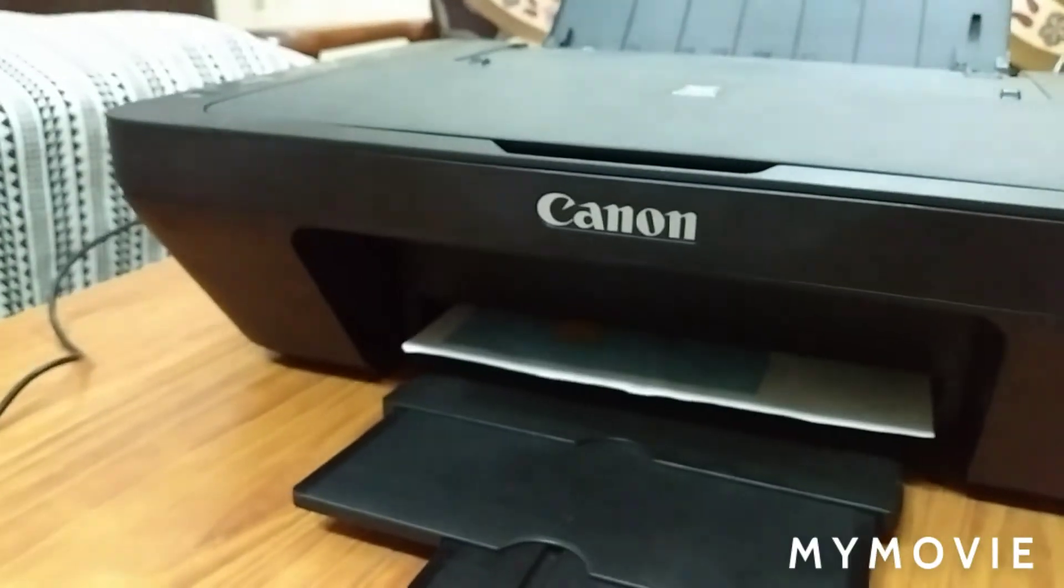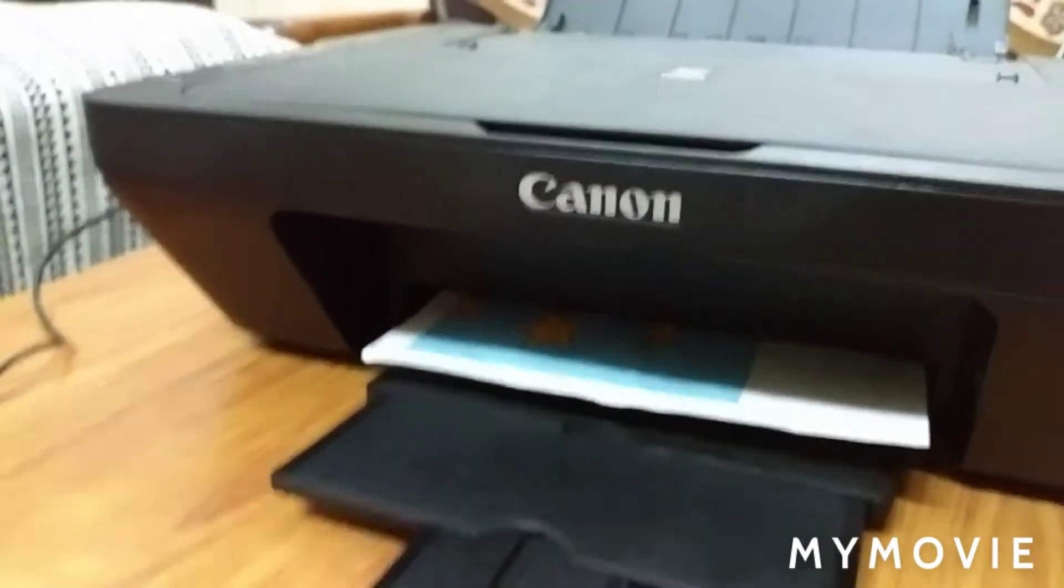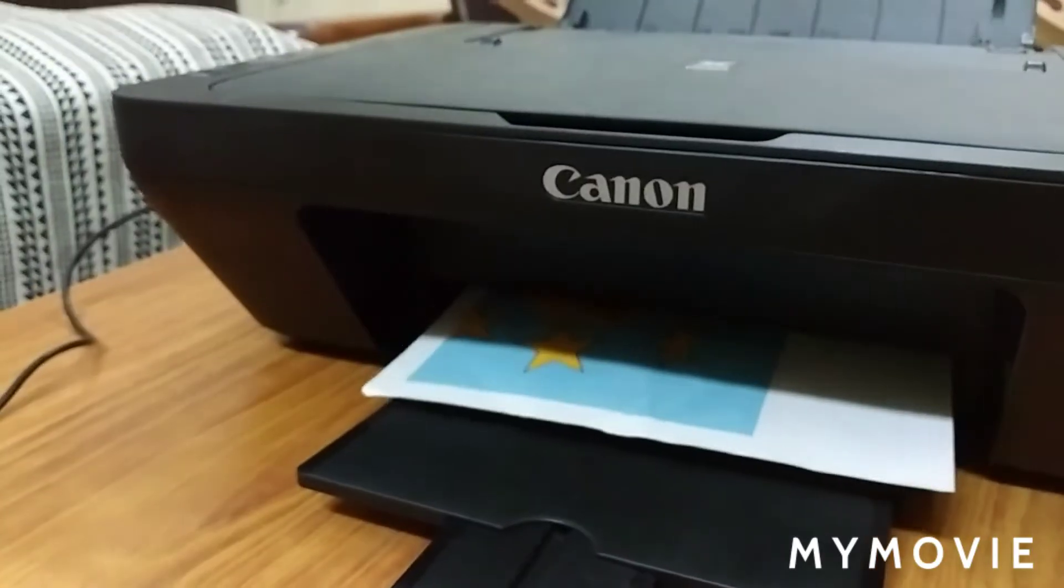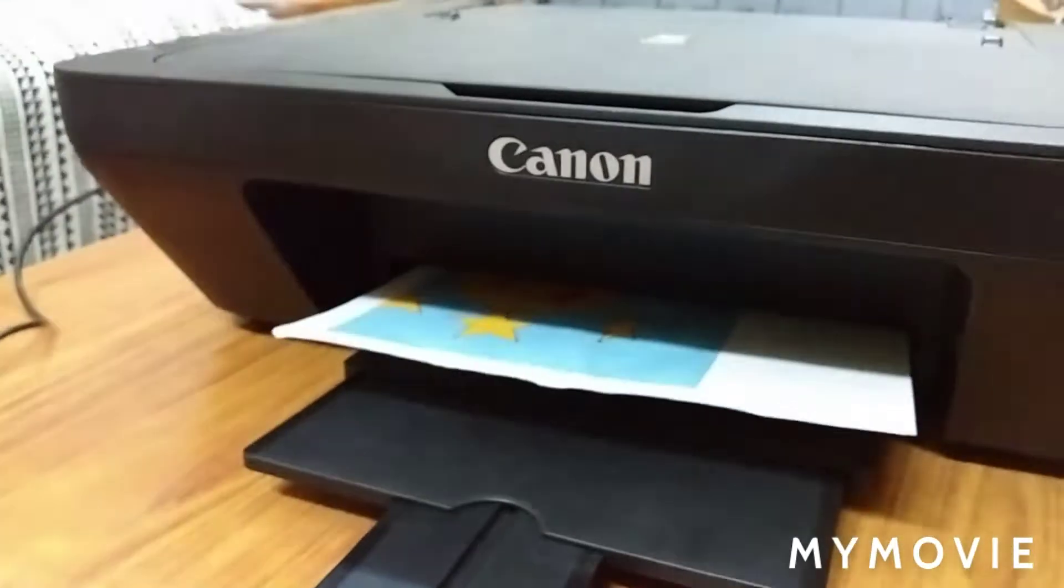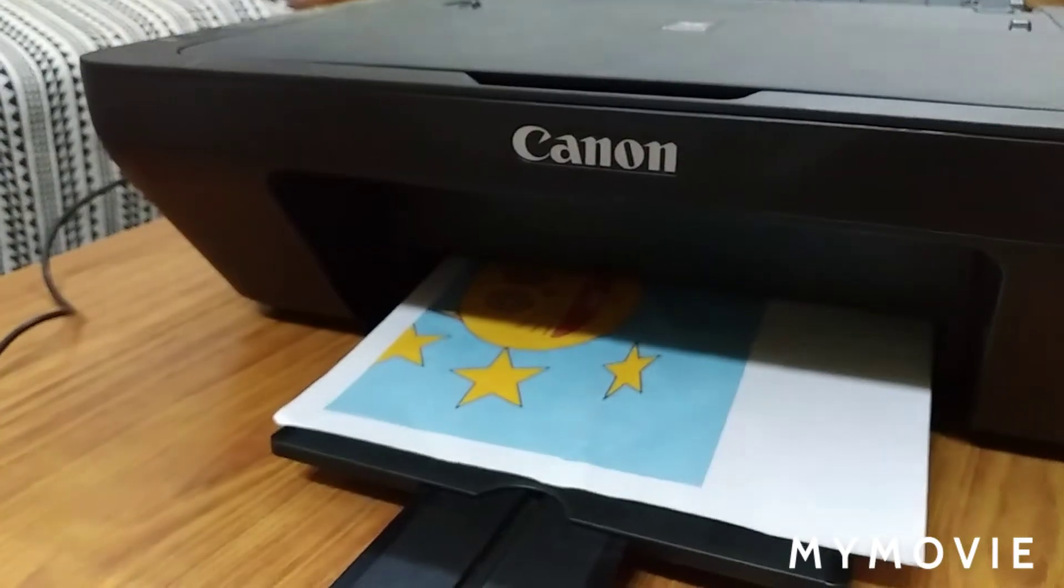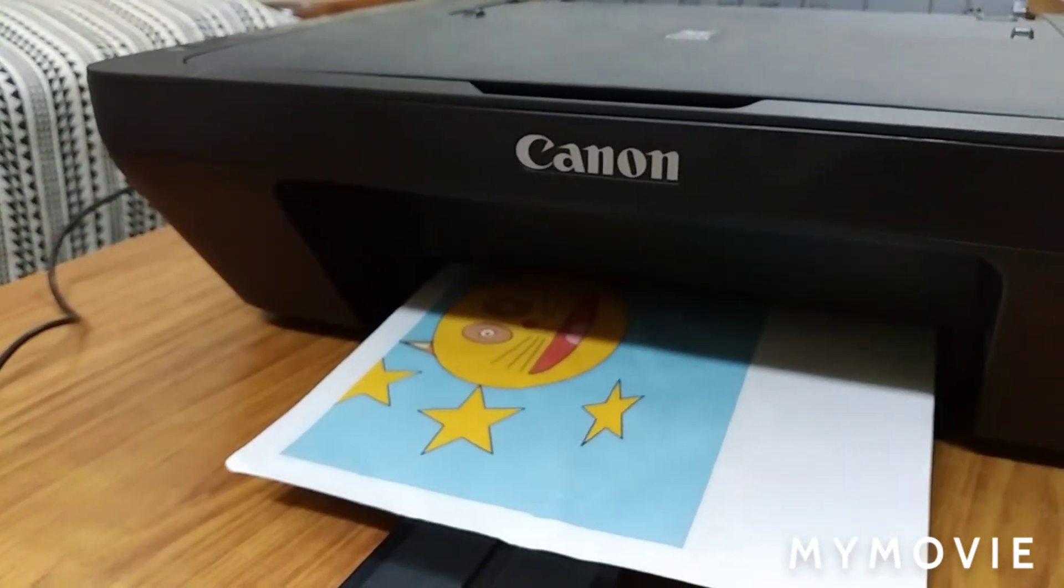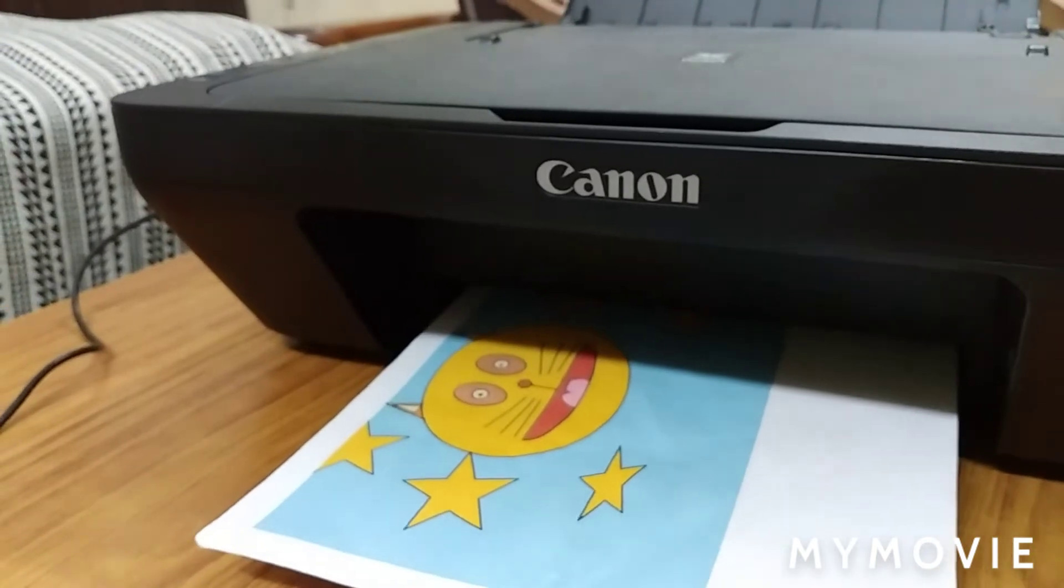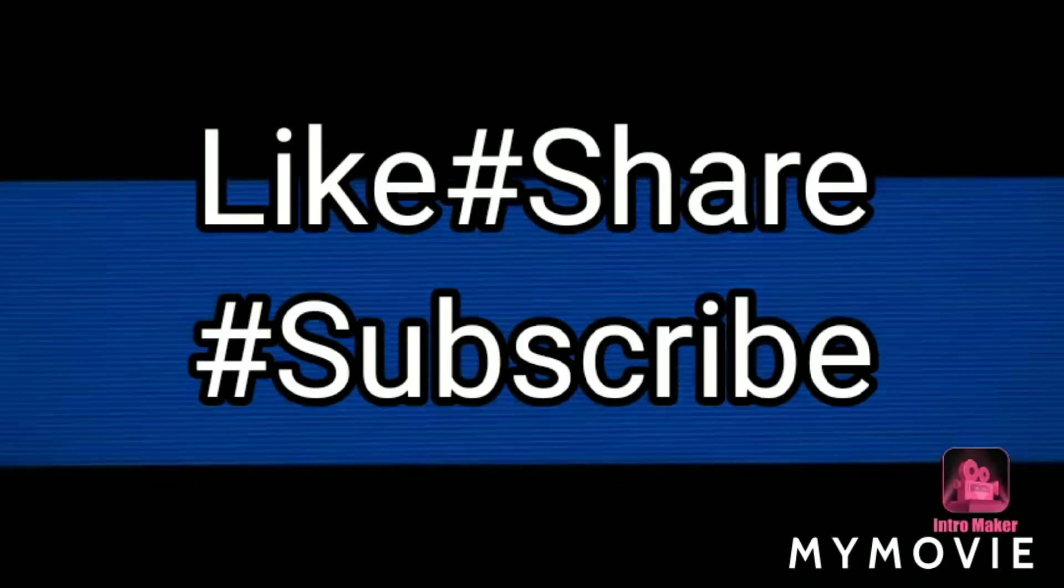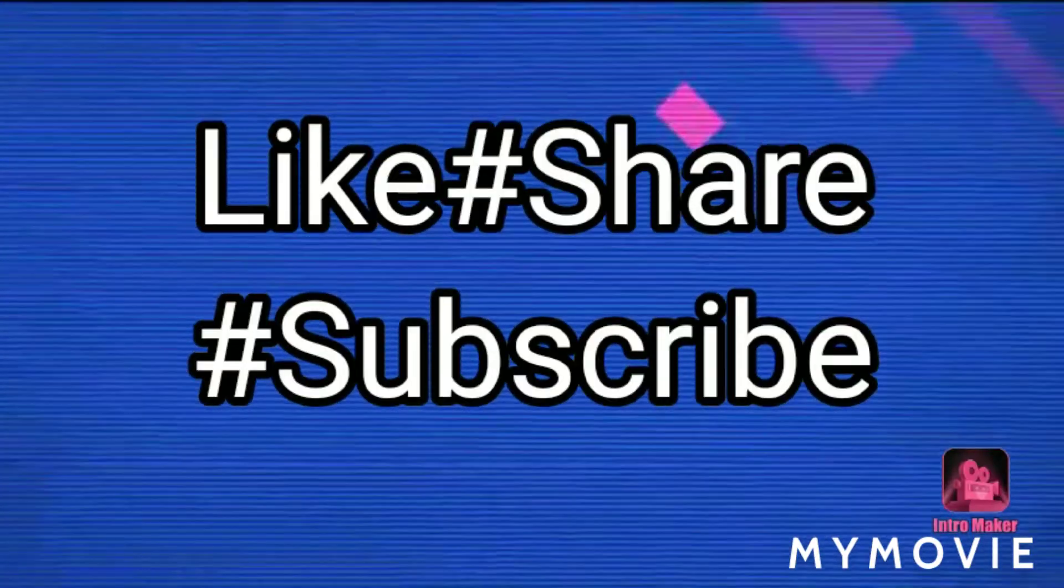The paper comes out. The printer is working. Thanks for watching my video. Please like, share, and subscribe.